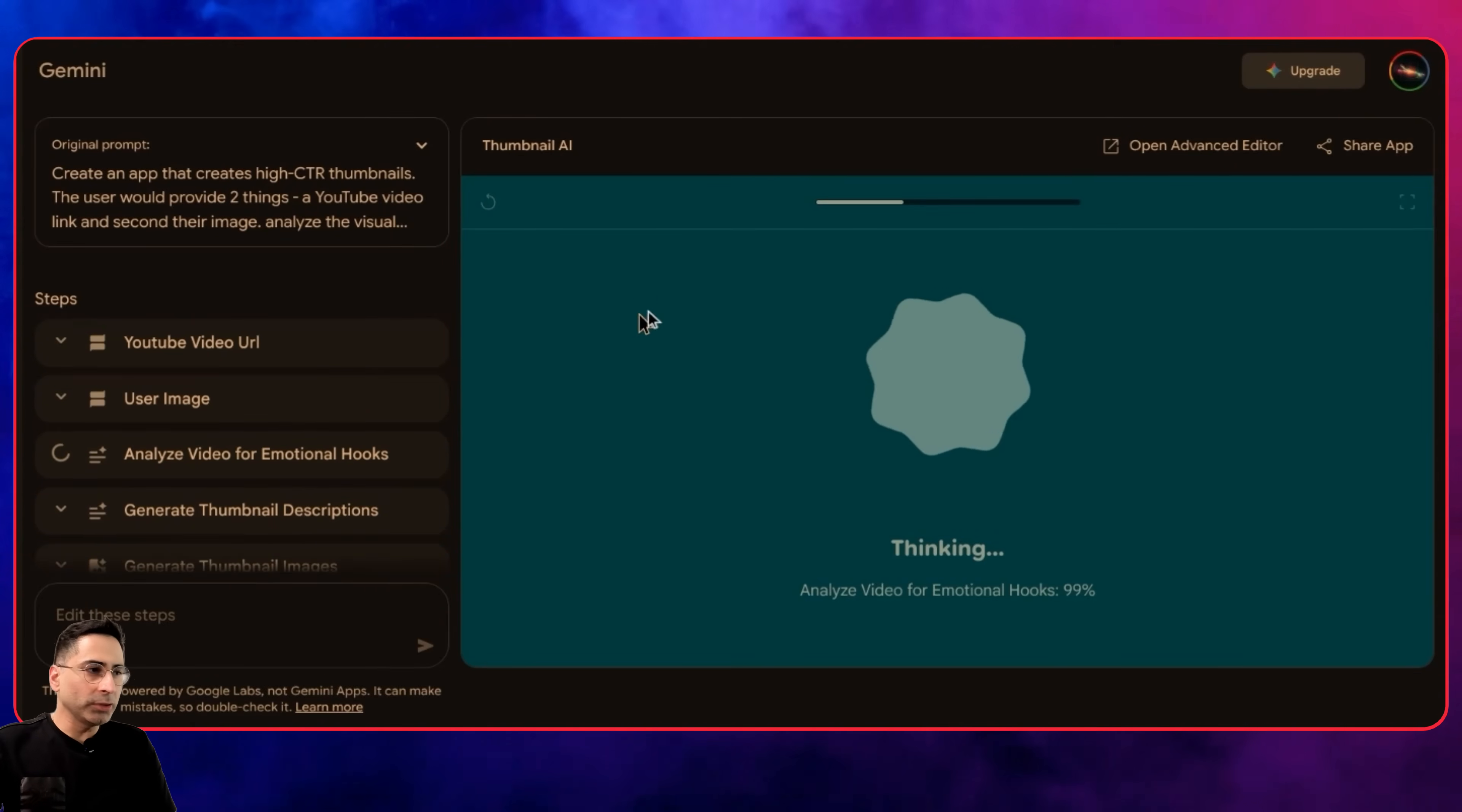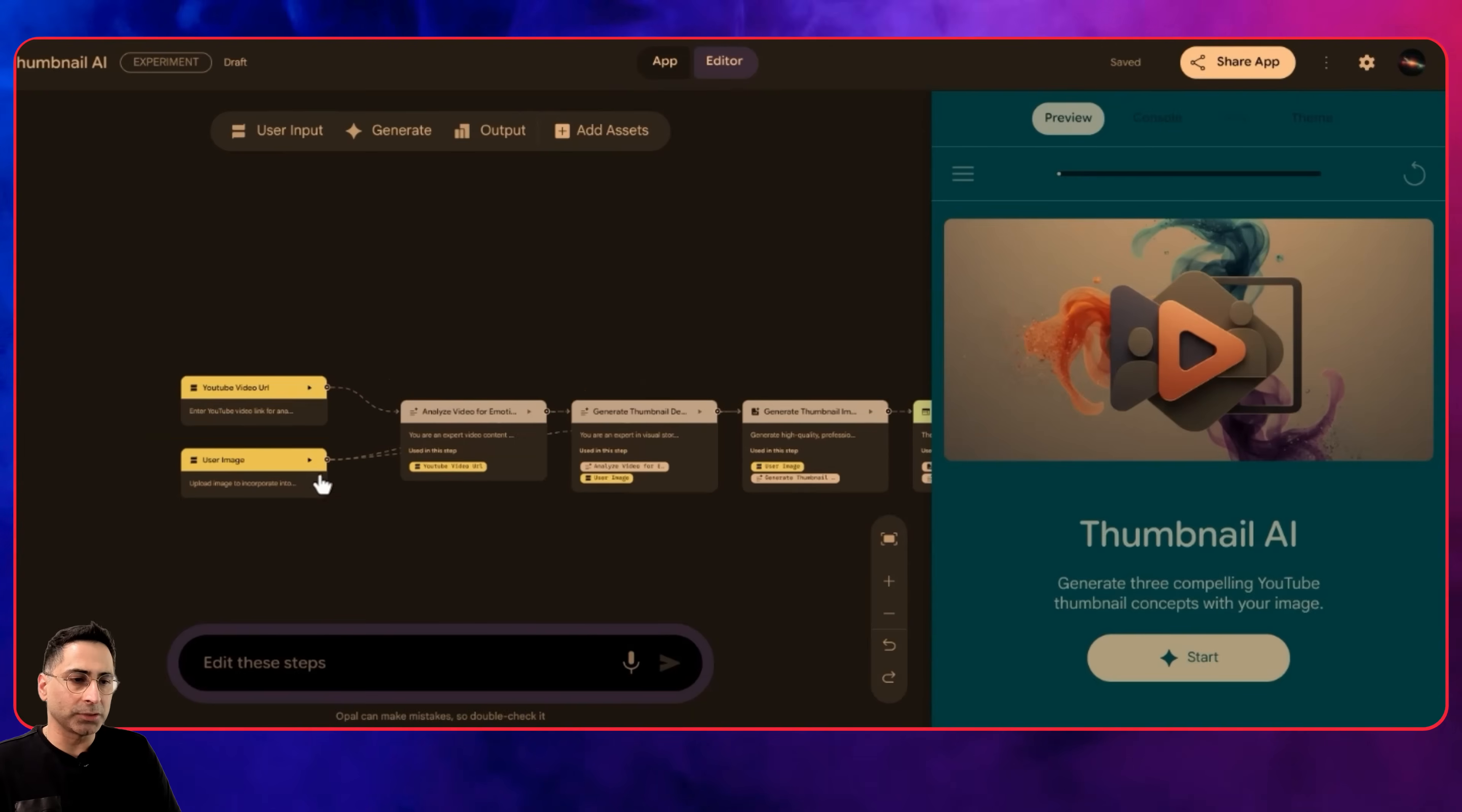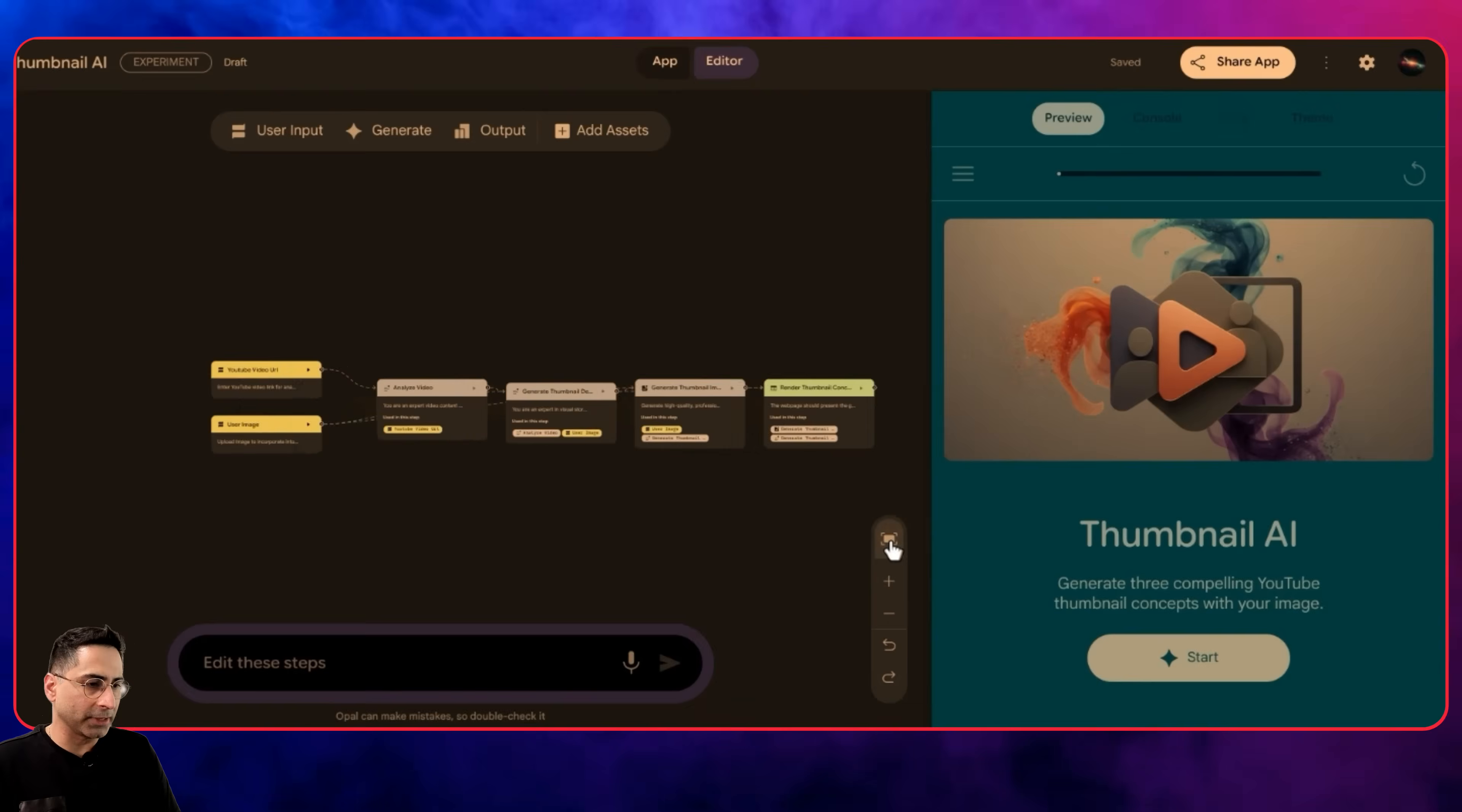It also describes where you are in the journey and the different steps it's taking. While it's doing that, I want to click on the open advanced editor. This directly takes you into Opal where you can do some more editing. It takes two different inputs: the video URL and the user's image, then analyzes the video emotion. This is where it's using the Gemini 2.5 model. We can change it to Gemini 3 Pro and change these models per se.